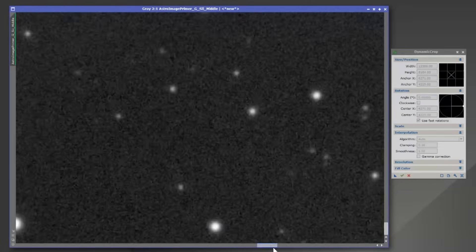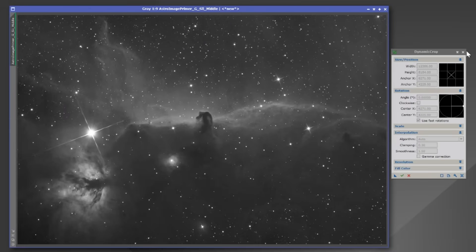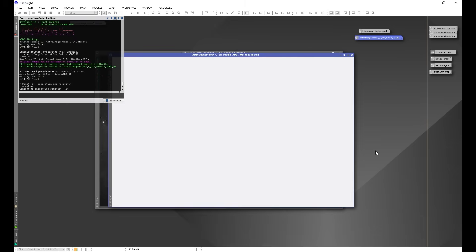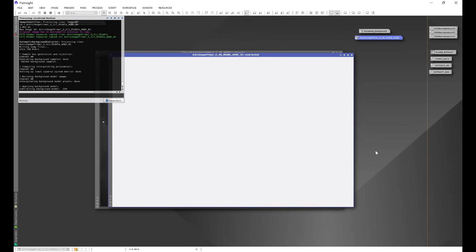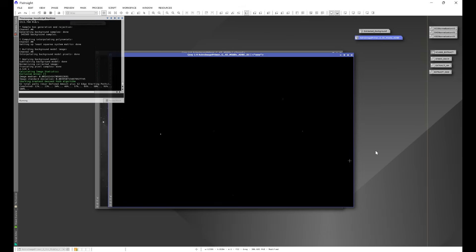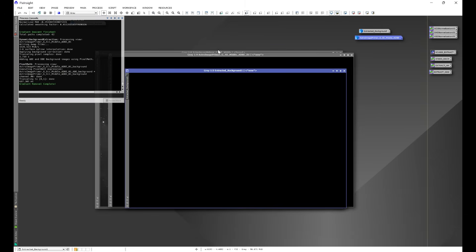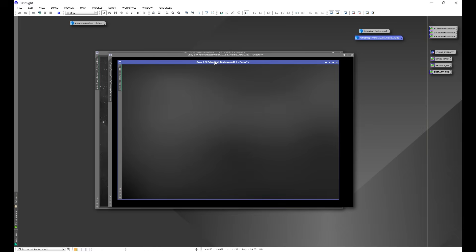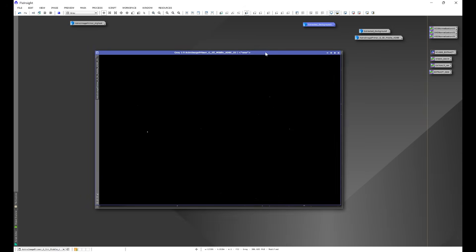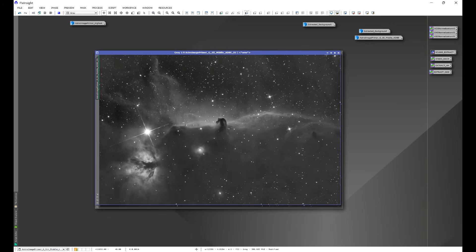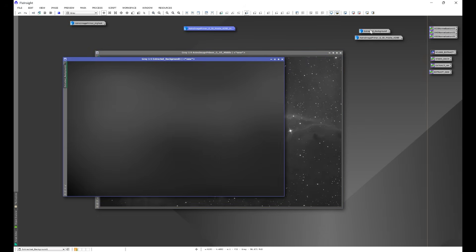We'll zoom back in to double-check that we don't have any stacking artifacts left. There are some low-signal areas but that shouldn't make much difference. Then we exit Dynamic Crop, go back into Script > Seti Astro > Automatic DBE, execute it, and see if cropping makes a difference. The script automatically places DBE points, extracts the background, and gives us a background model. Auto stretching the background model shows a much different result, and our newly extracted image shows a much better result — comparing the two, the difference is clear.